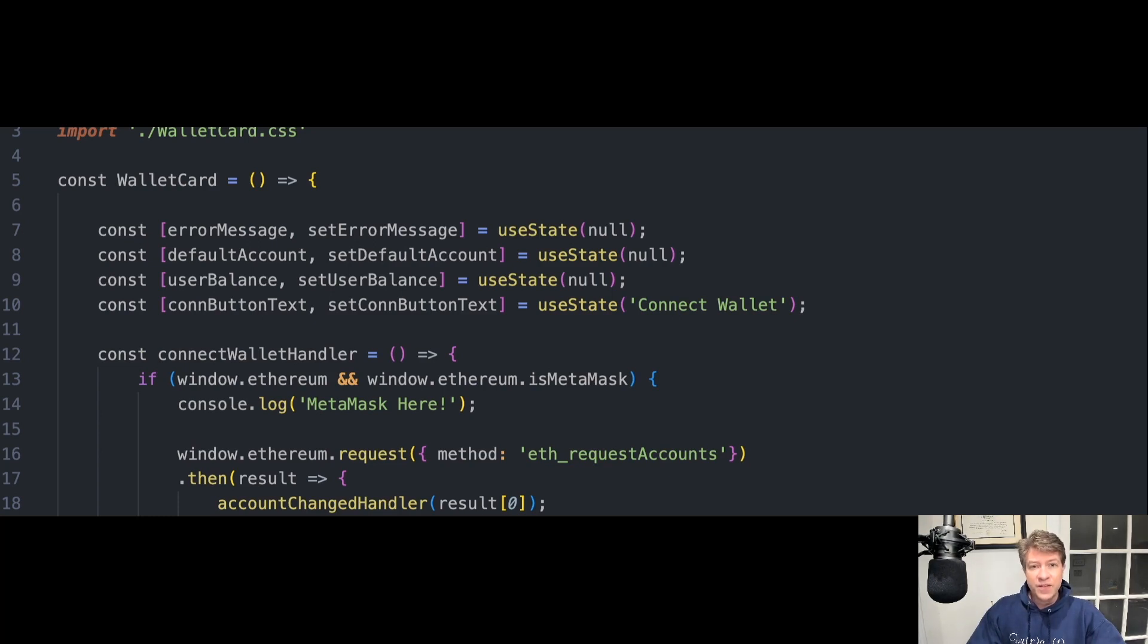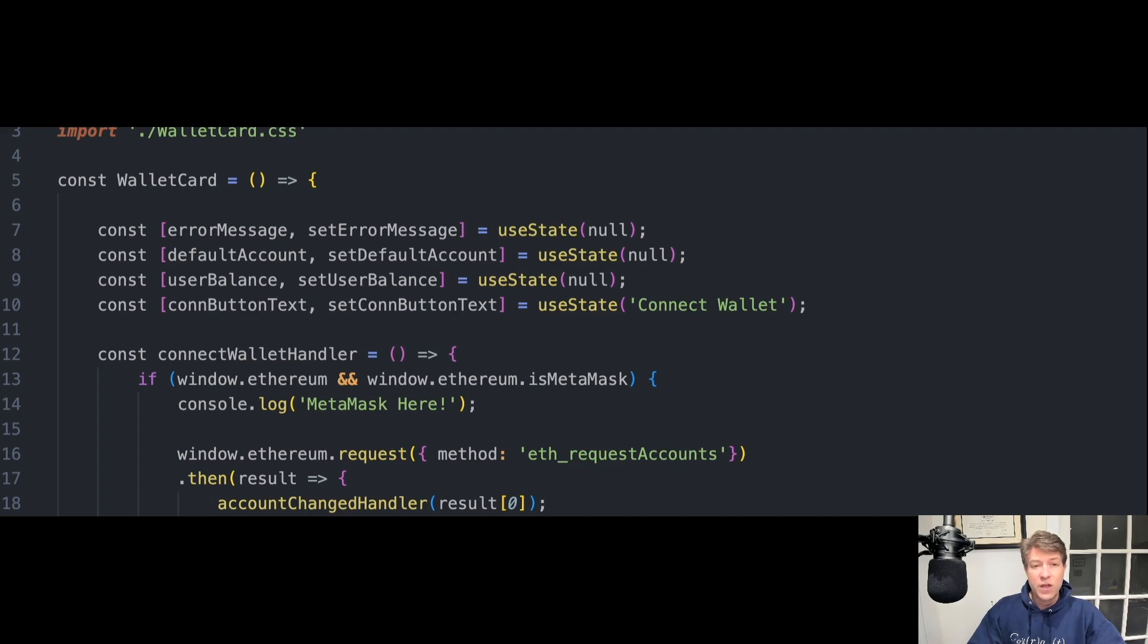In this lesson, we will learn how to set up a connection with your MetaMask wallet using the Web3.js library. We will use React.js to build a simple UI that shows our MetaMask connection is established.